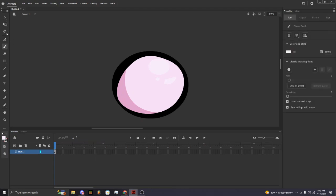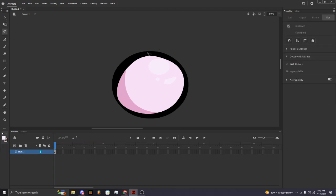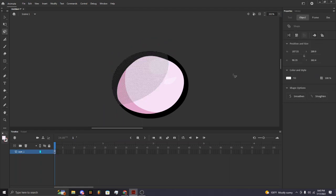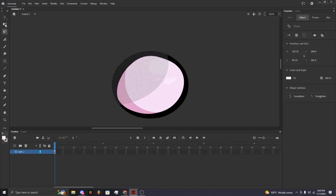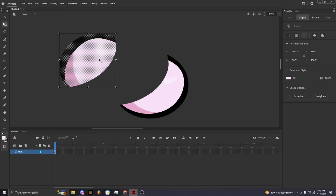If you want to select a certain thing, go back to the selection tool. You'll always use this tool — click on it and you can move things around.